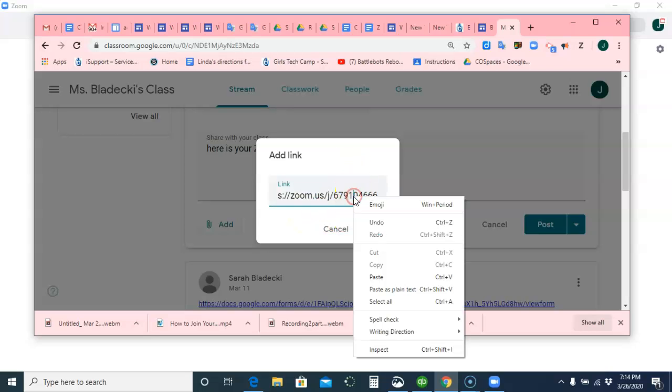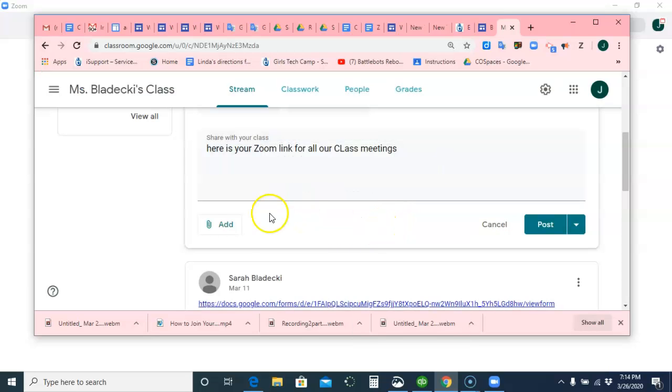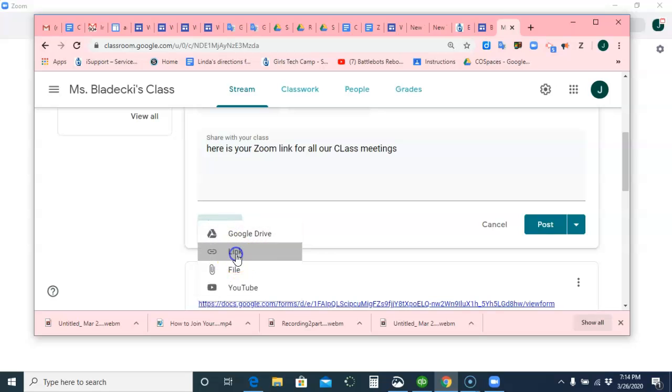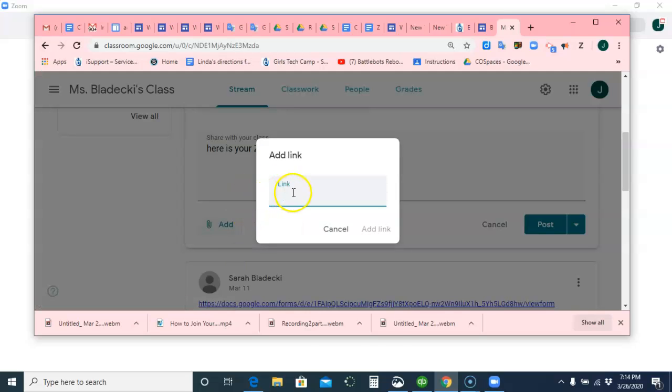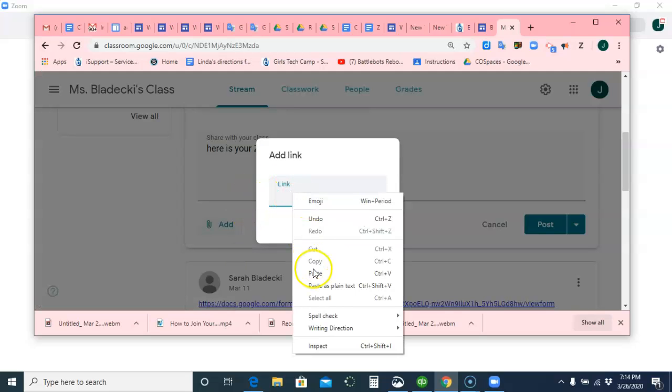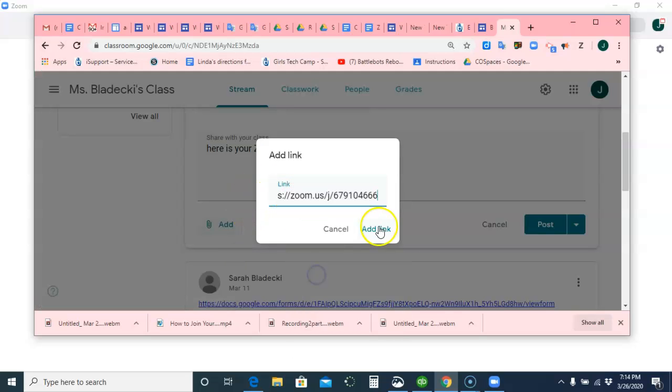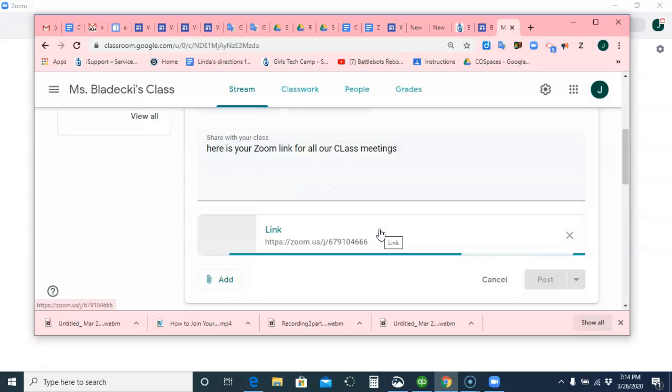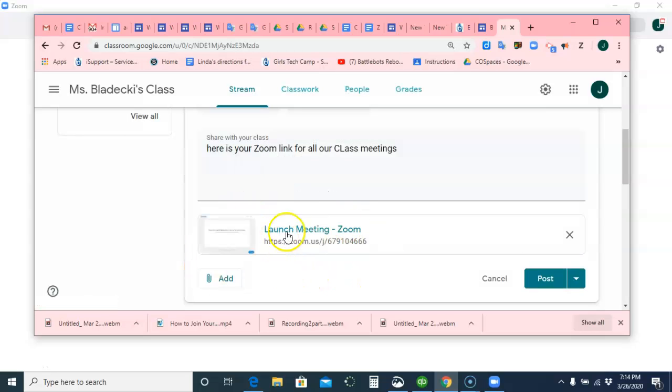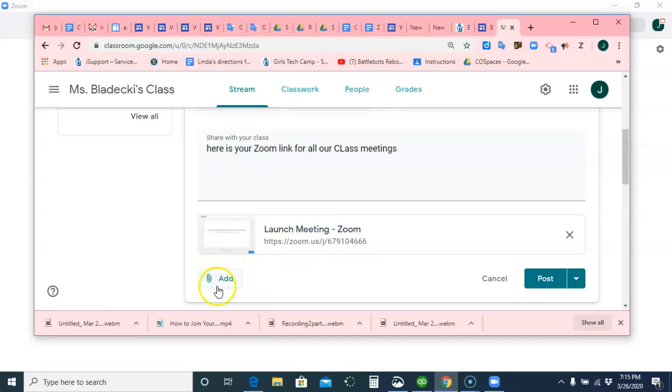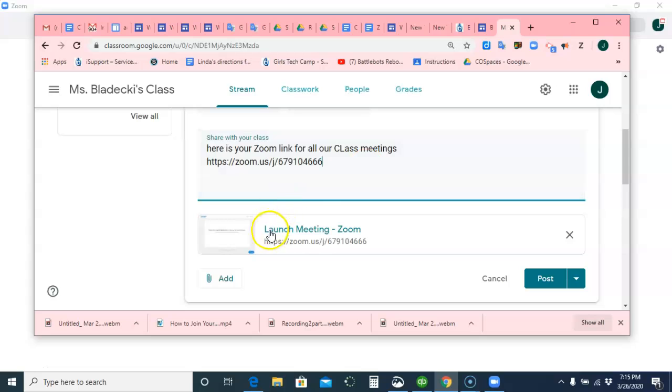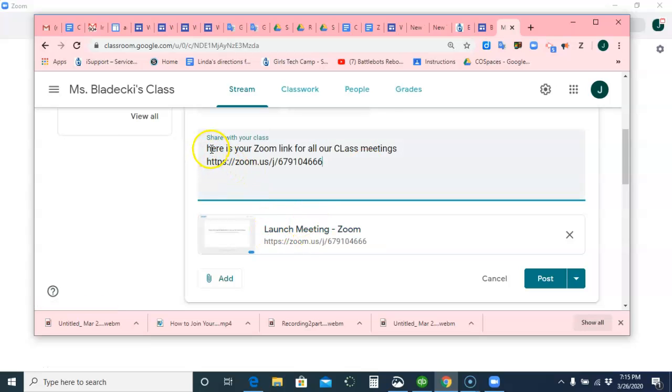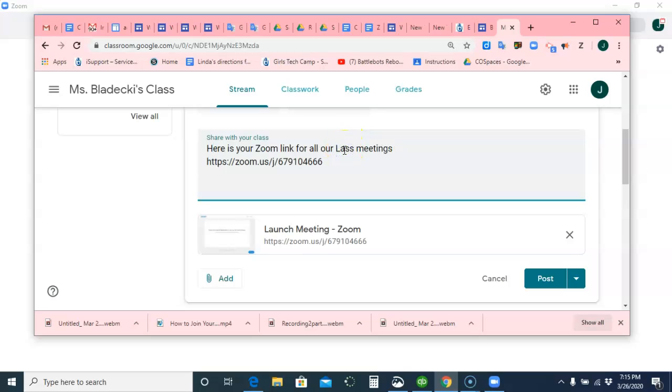Or you can right-click and paste. So you can Control-V or right-click and paste it, and then Add Link. And it will come up like this. It will say Launch Zoom Meeting, which I would prefer you to do it this way, because if you do it up here, it's just the link, and it's nice to see Launch Zoom Meeting. You could watch your capitalization and punctuation and spelling for your kids.